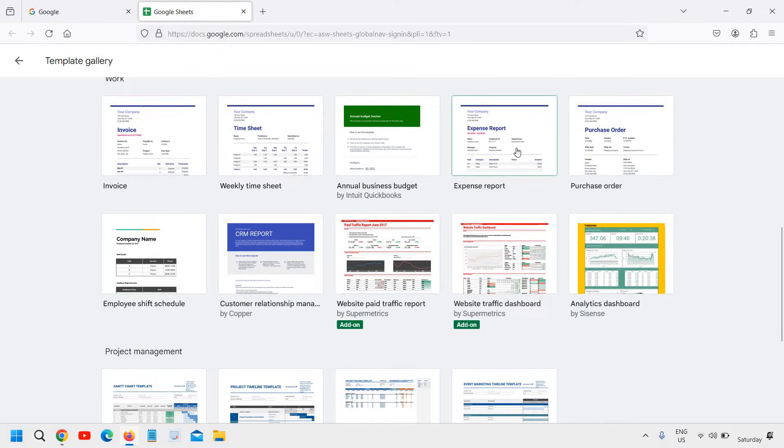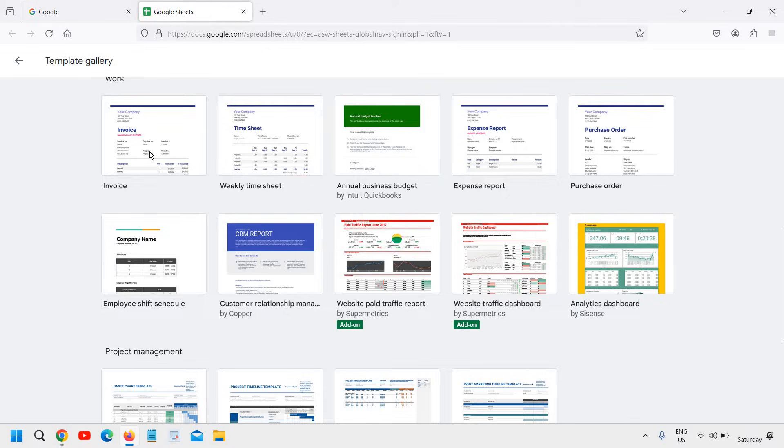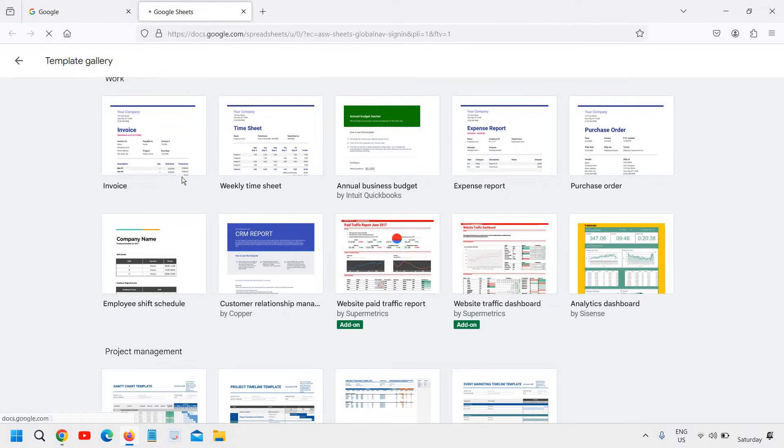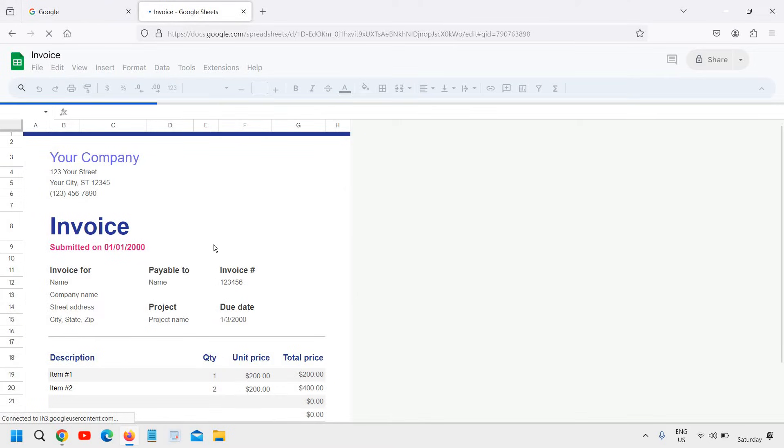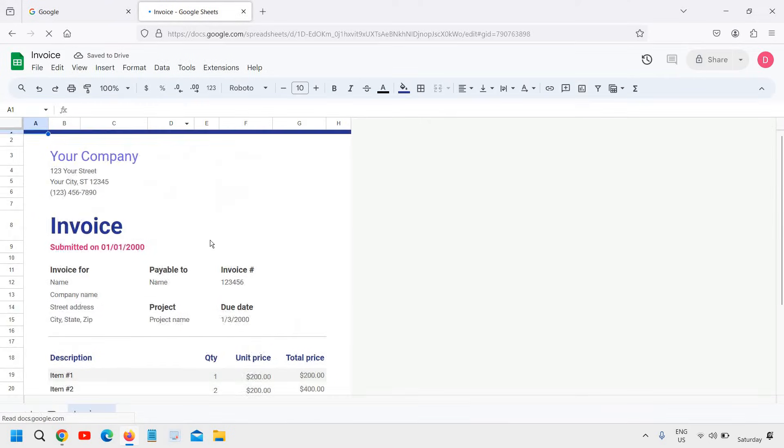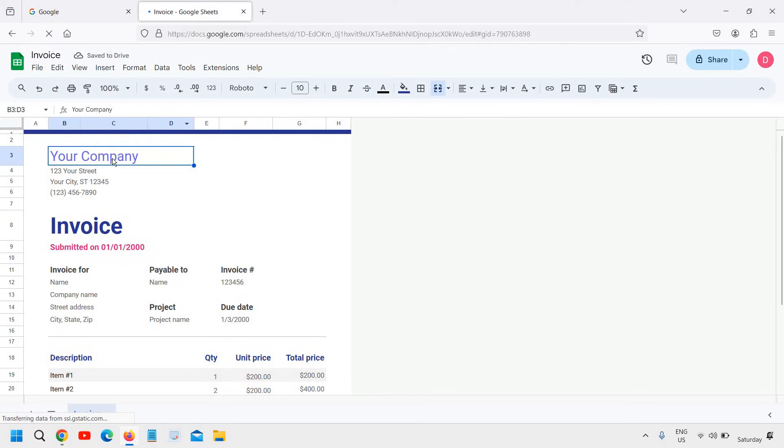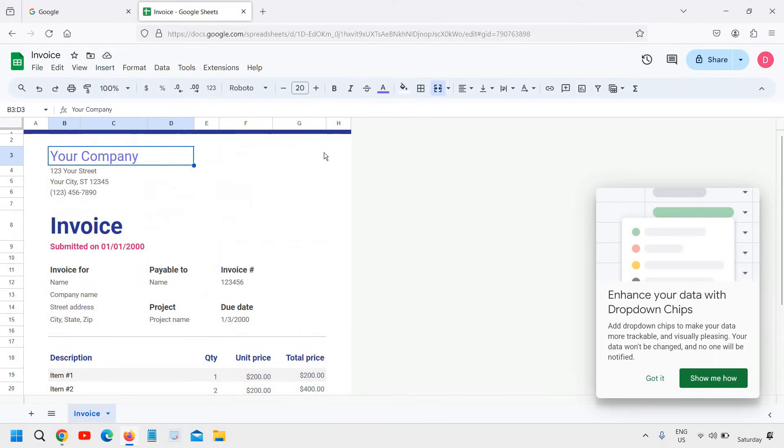If you're creating an expense report or a weekly timesheet or if you're using an invoice, you can use that template in your Google Sheet and you can edit the name, change things, and use it. That's the first thing.